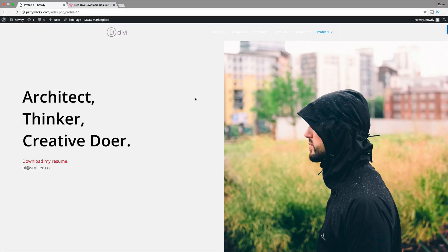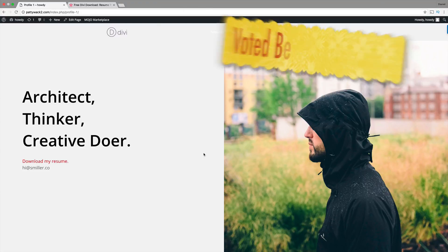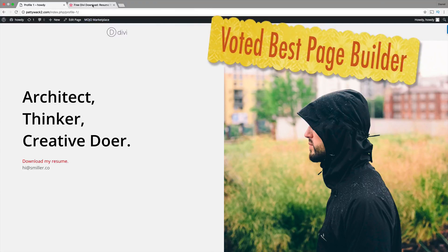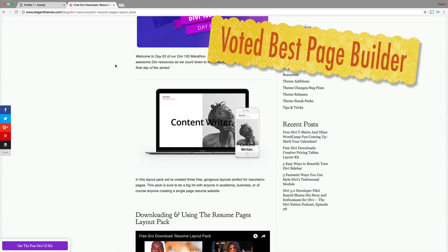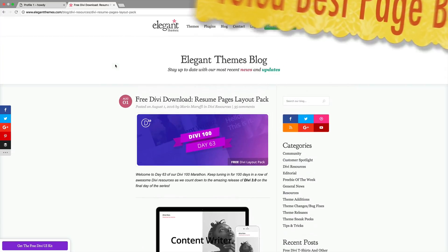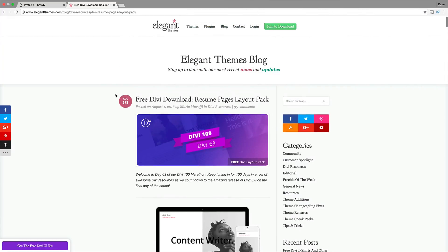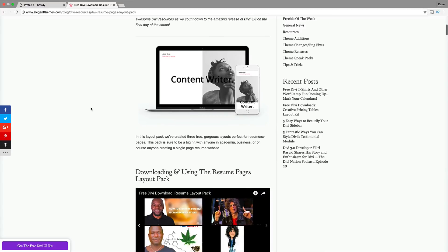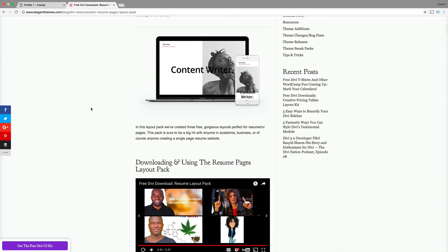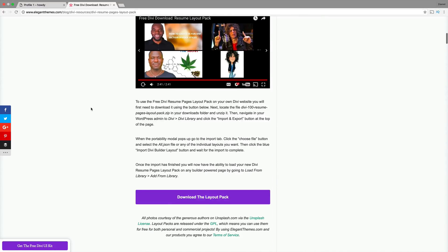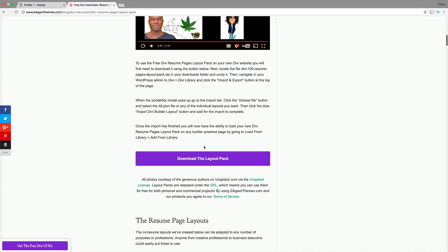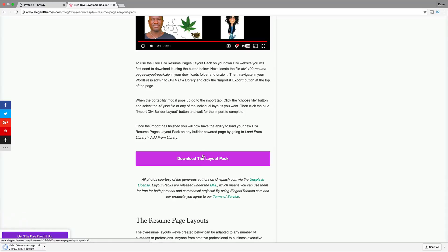This is the basic layout pack. In order to get this, I'm going to put this link in the description. This is day 63 of DV and they have these really cool layout packs. Simply click on the link in the description and it will take you to this page. All you need to do is click on download the layout pack. You're going to get this .zip file.